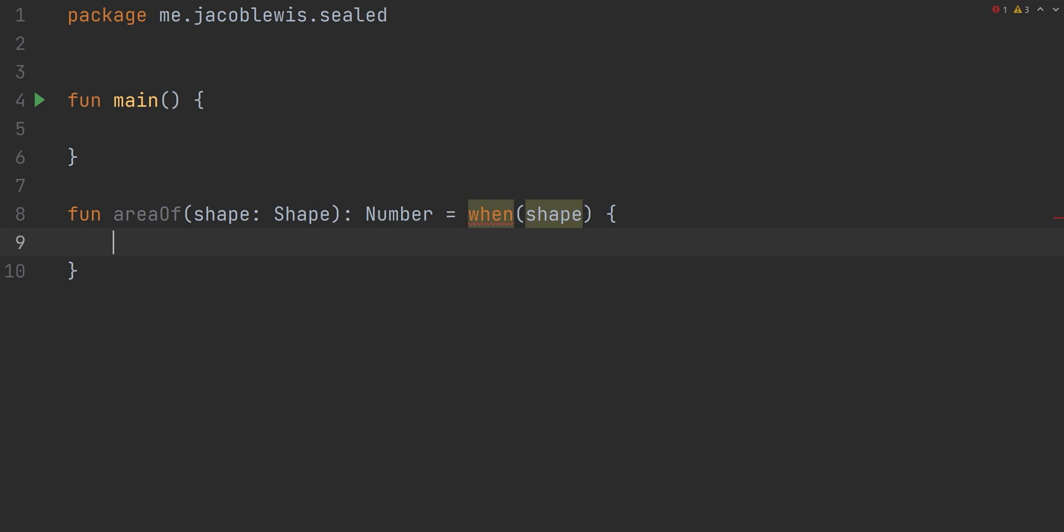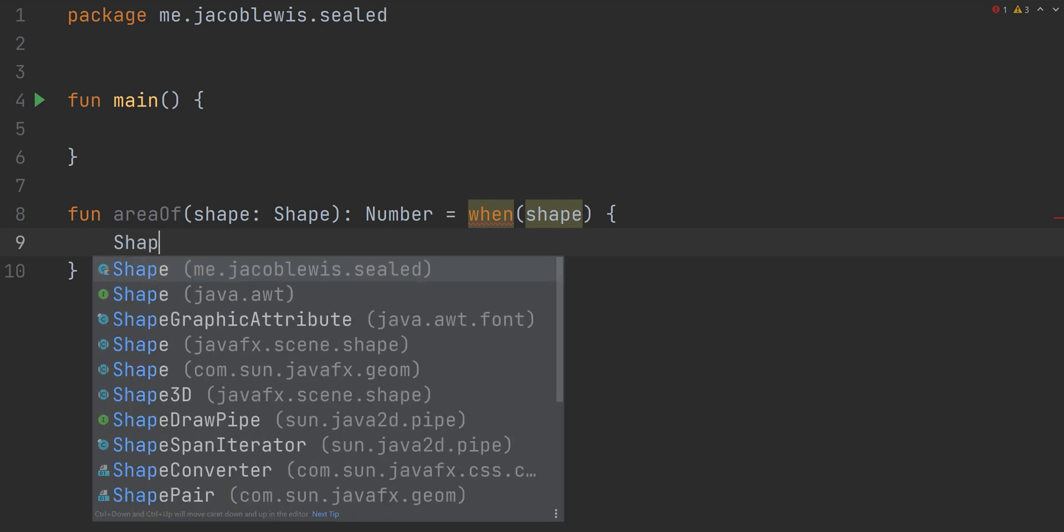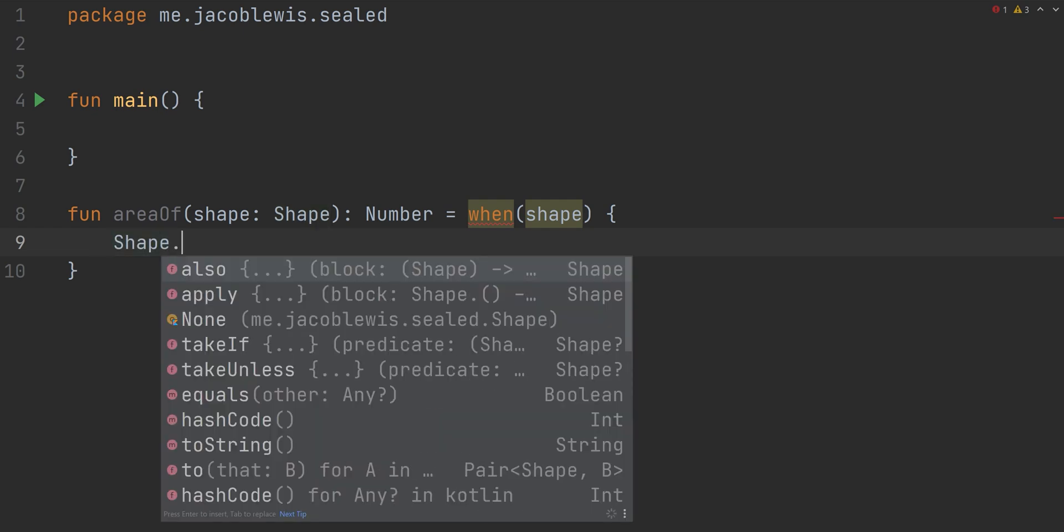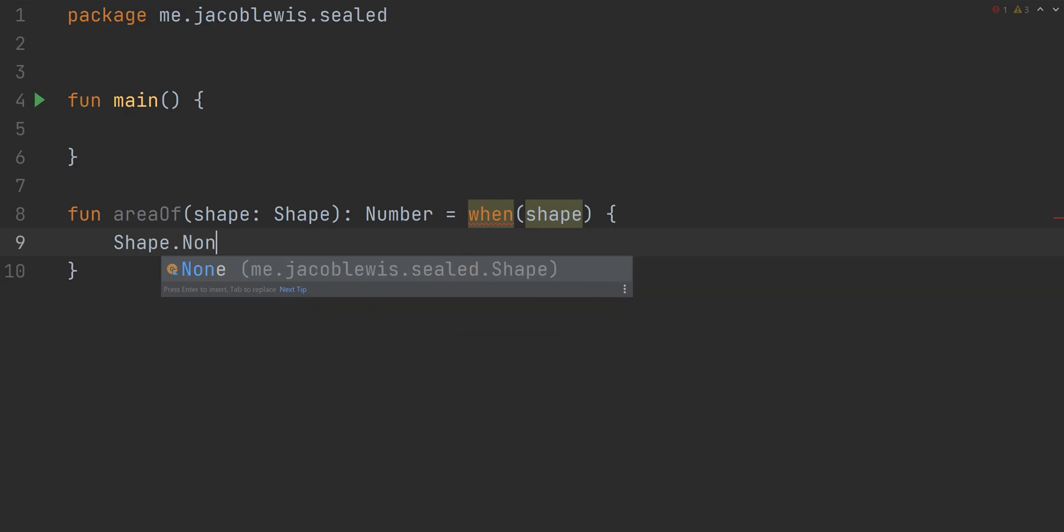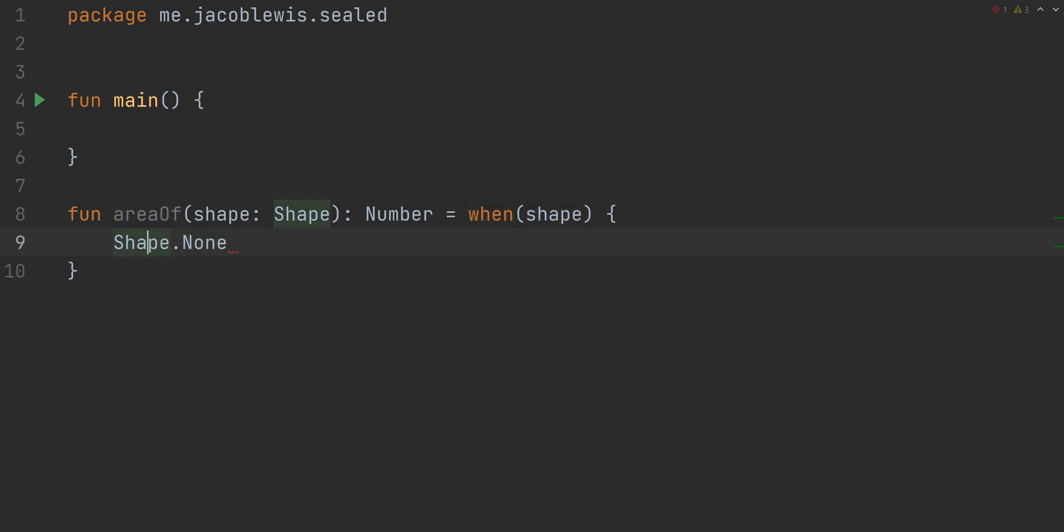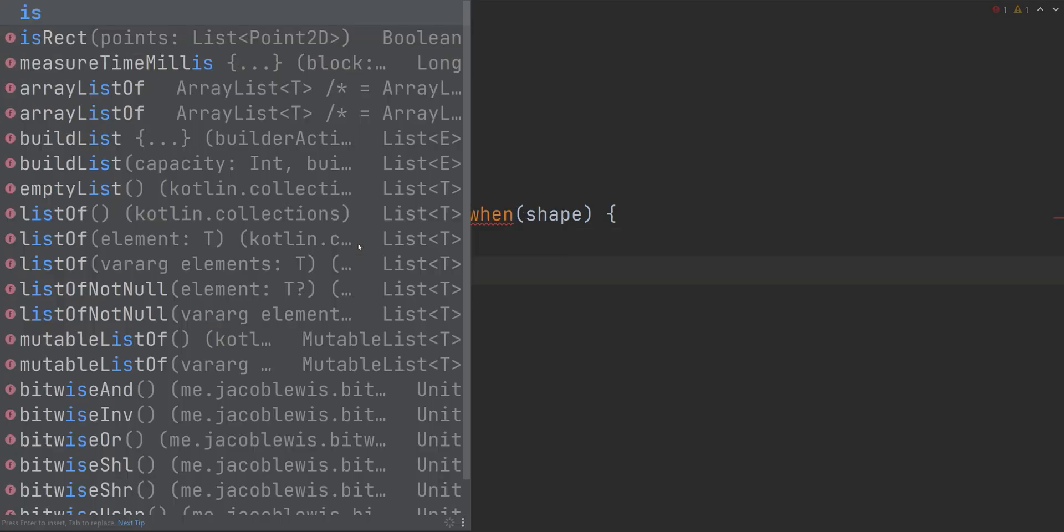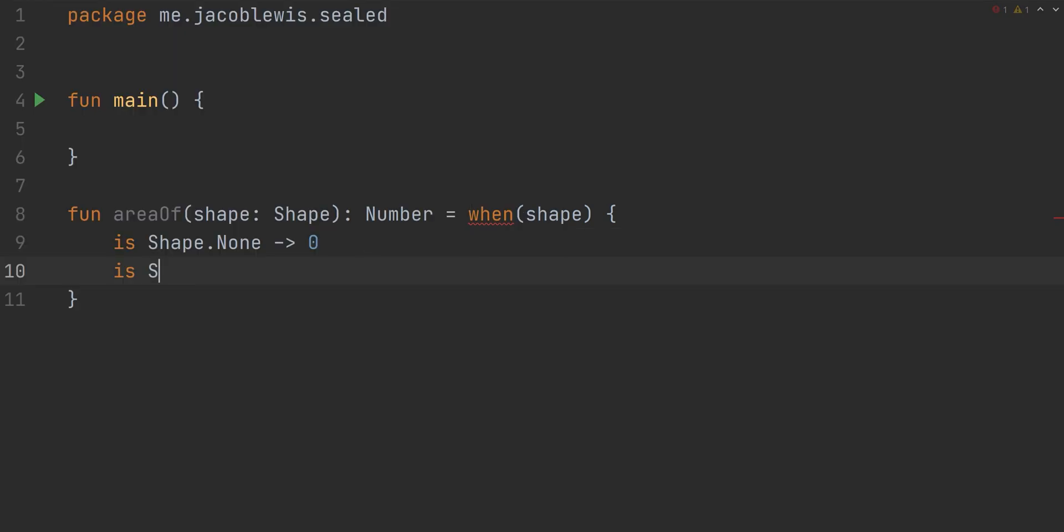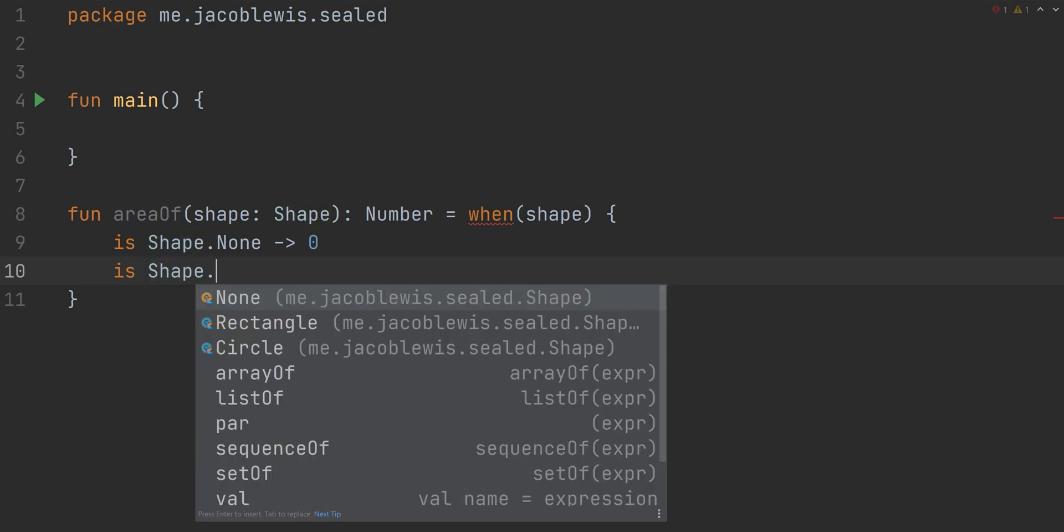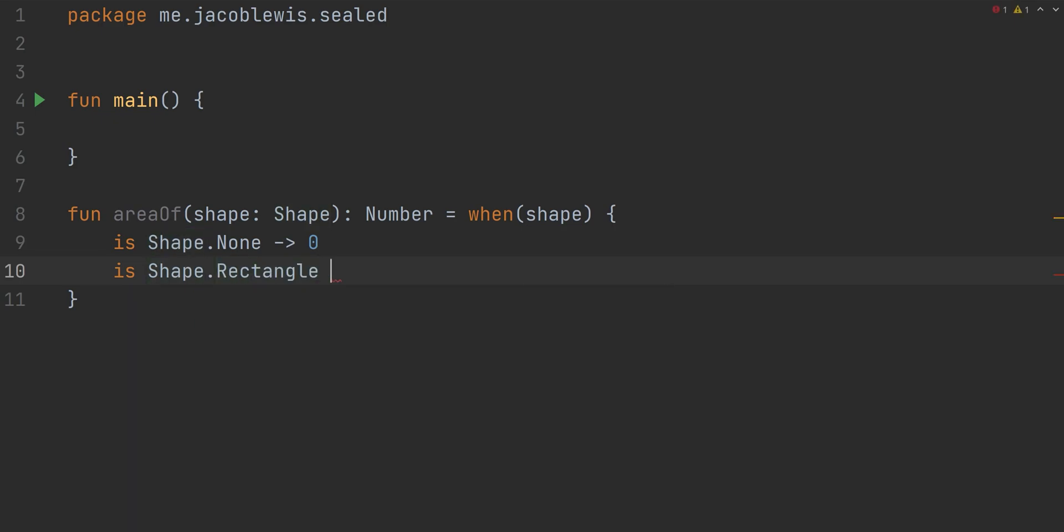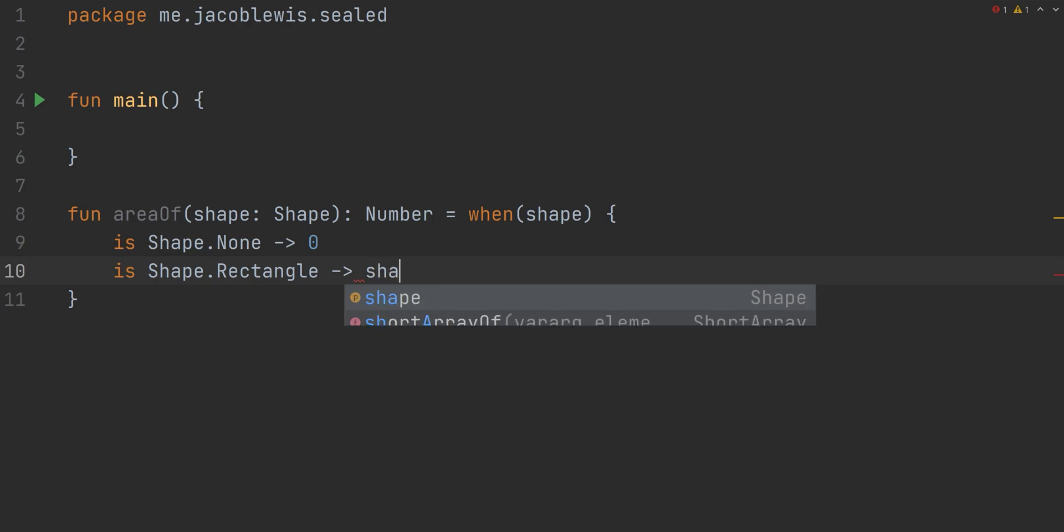In this situation, we'll be using when as an expression, not a statement. The difference is that an expression returns a result or value, whereas a statement just executes a case code without returning any result. For when to be used as an expression, it must always return a value. Therefore, all cases must be present within the when expression.